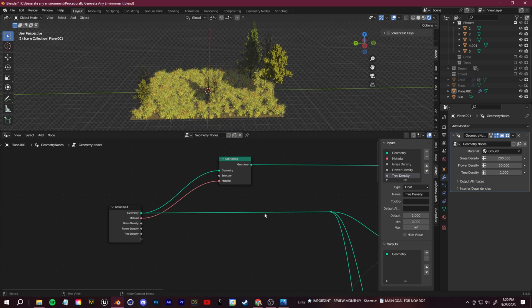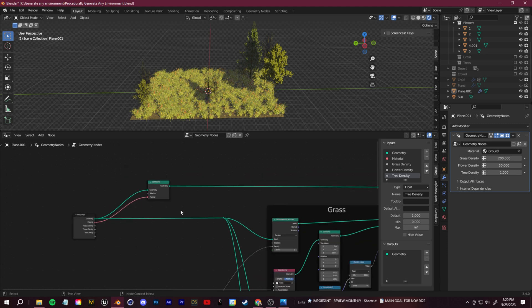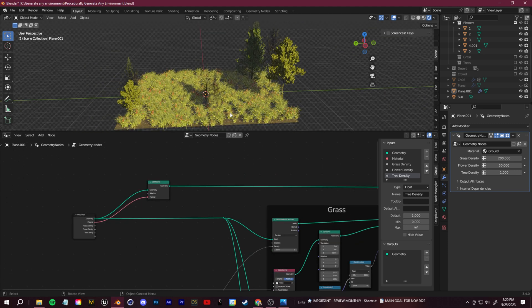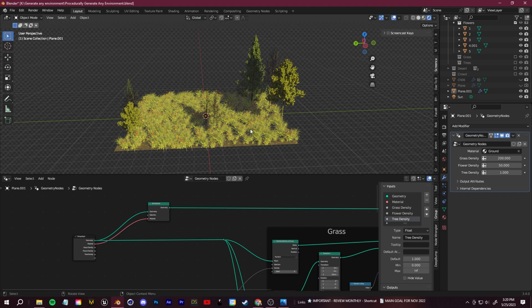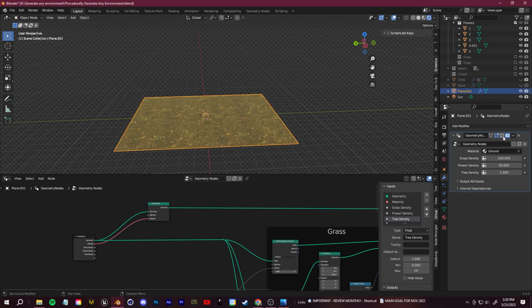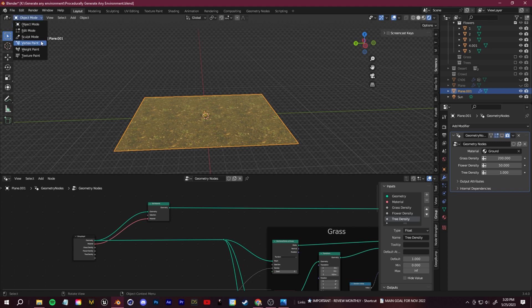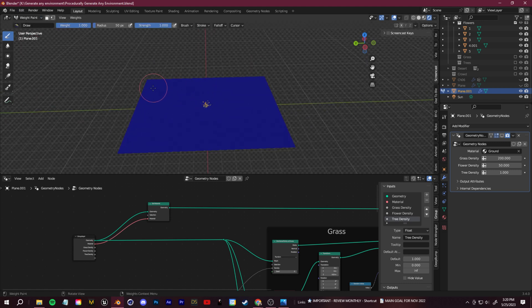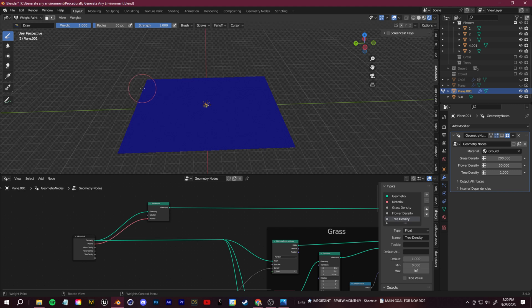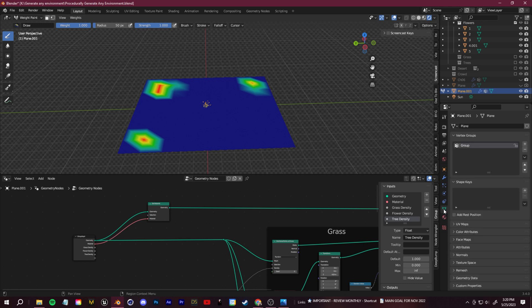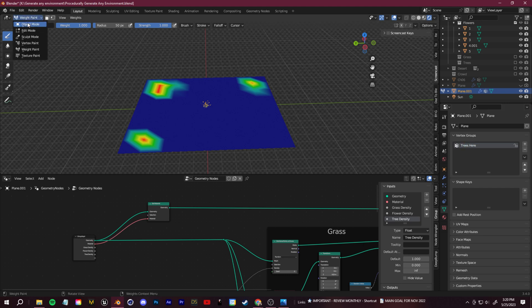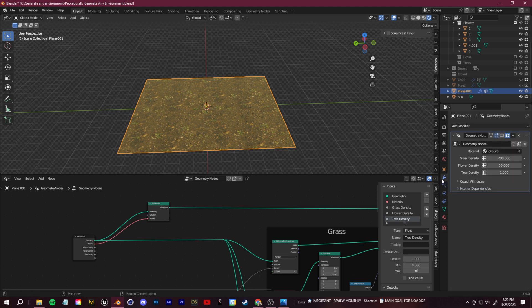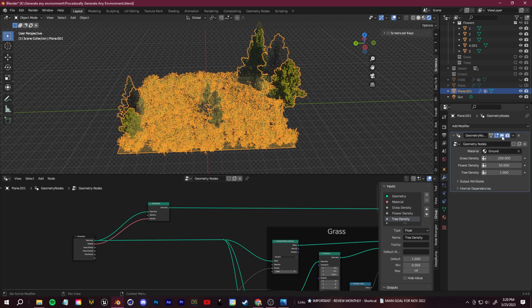So for example, let's start with weight painting. Say you want to pick exactly on this plane where the trees are going to be. What you can do, let's turn this off for now. You can select your landscape. You can go up to weight paint mode and you can just draw where you want the trees to be. So say we want a tree here, here, here. Once you've done that, come over to the object data properties and you're going to see it sets up this new vertex group. So I'll name this trees here. So now let's go back to object mode, go back to our modifiers and turn this back on.